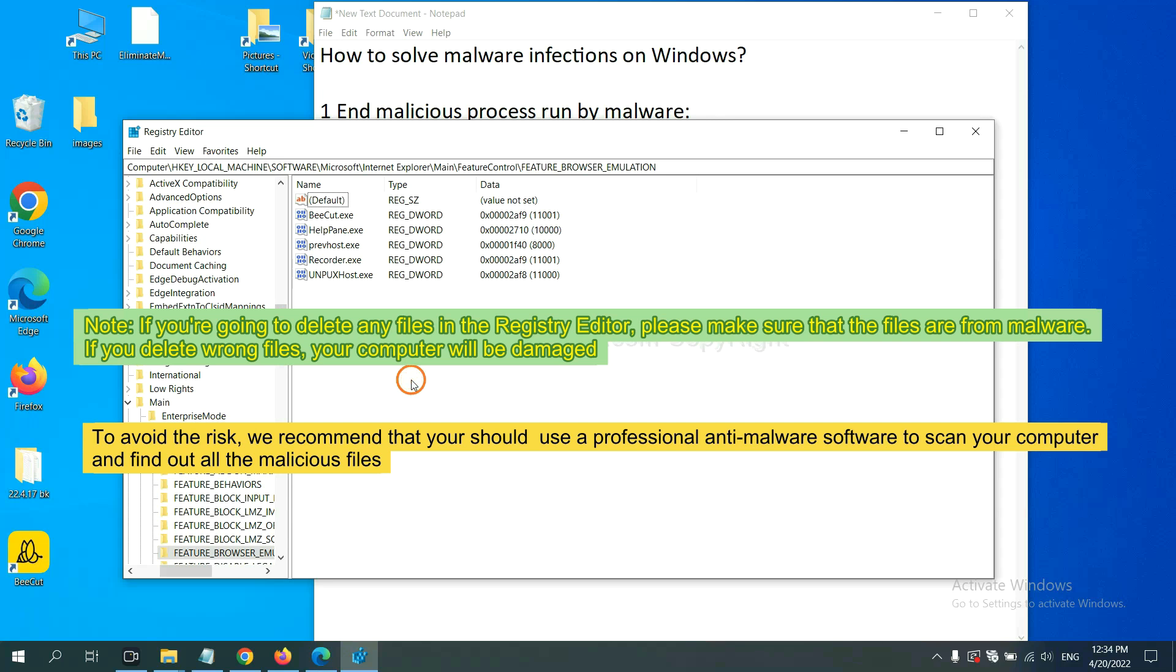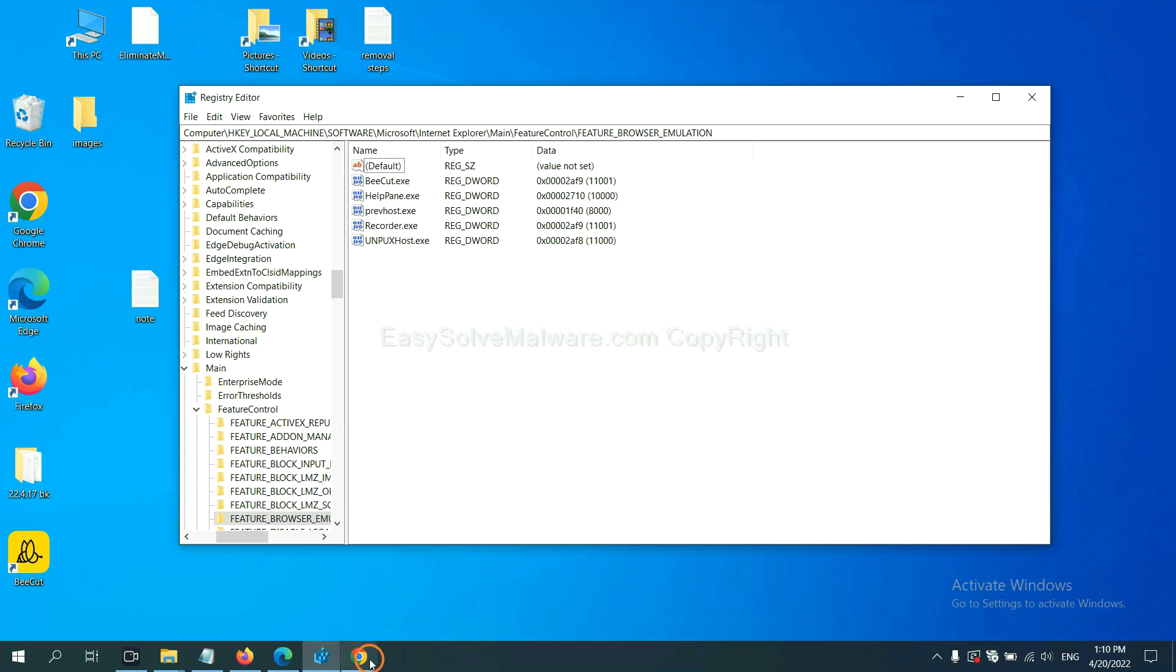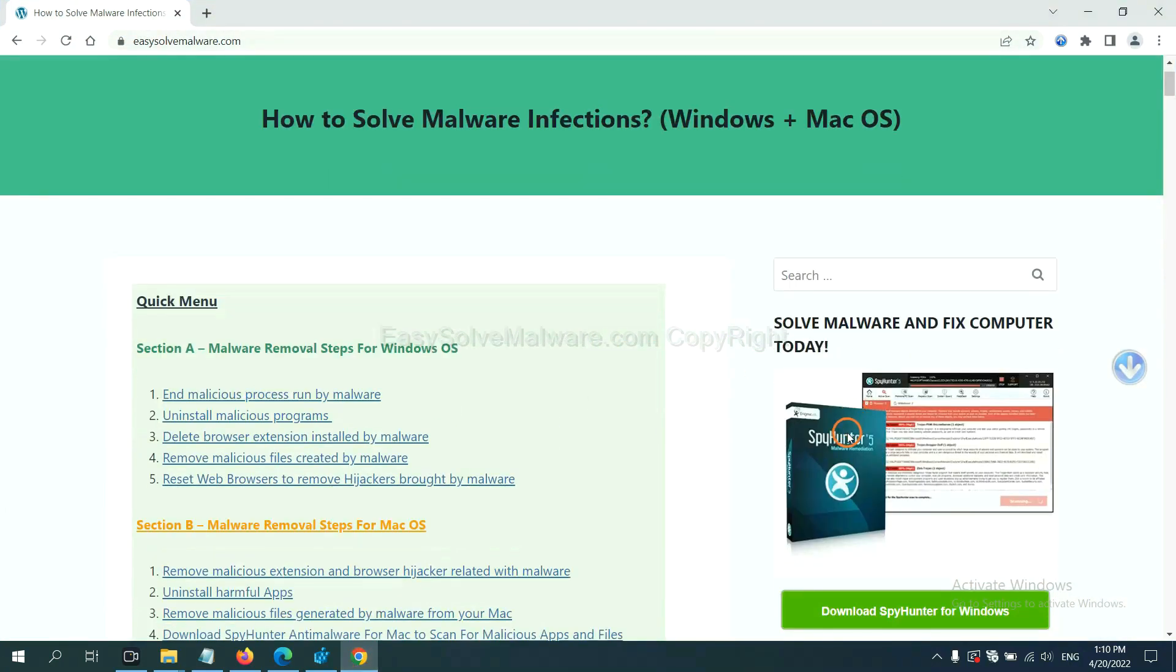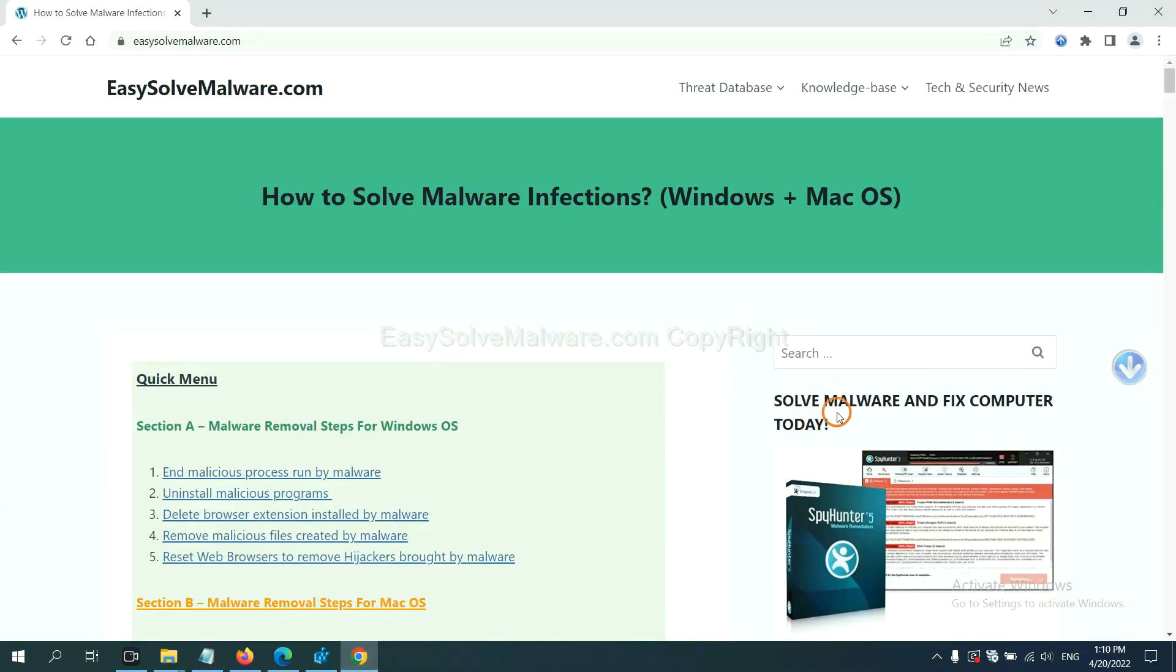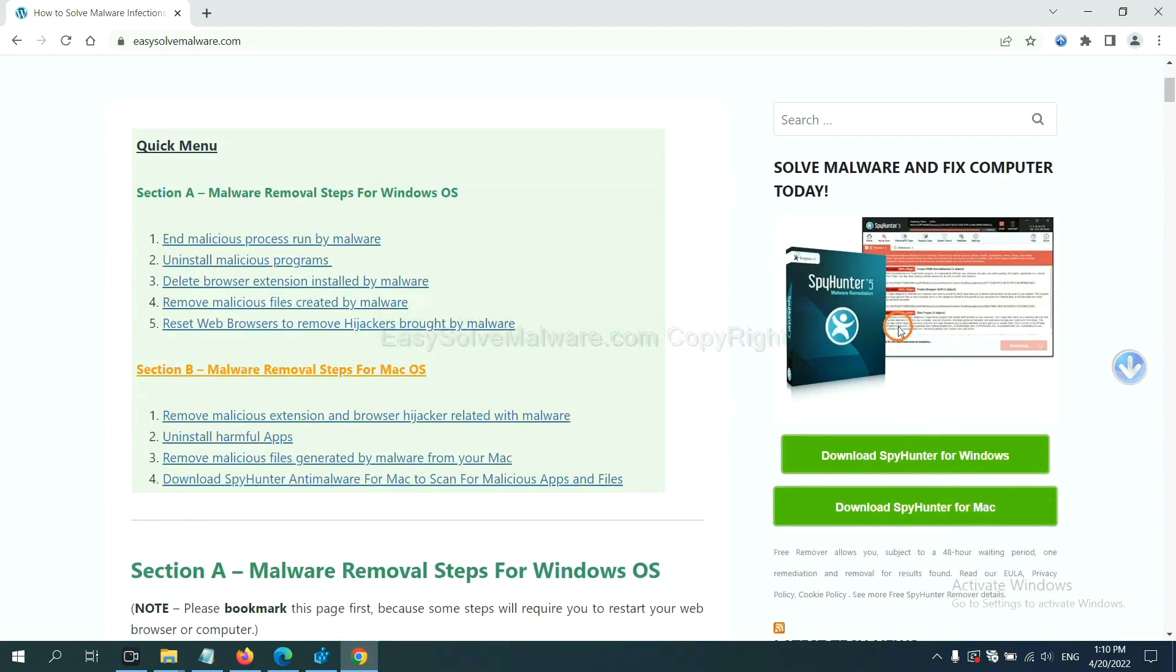To avoid the risk, we recommend that you should use a professional anti-malware software to scan your computer and find out all the malicious files. If you want to scan your computer with anti-malware software, you can try the SpyHunter from our website, EasySolveMalware.com. SpyHunter is one of the most professional anti-malware. Download it here.